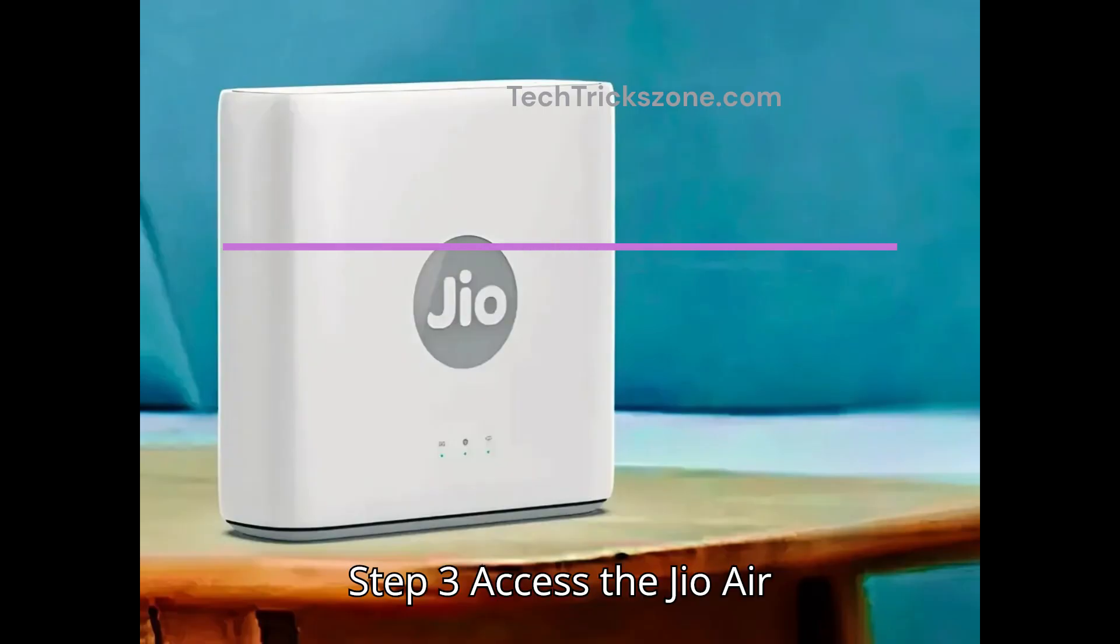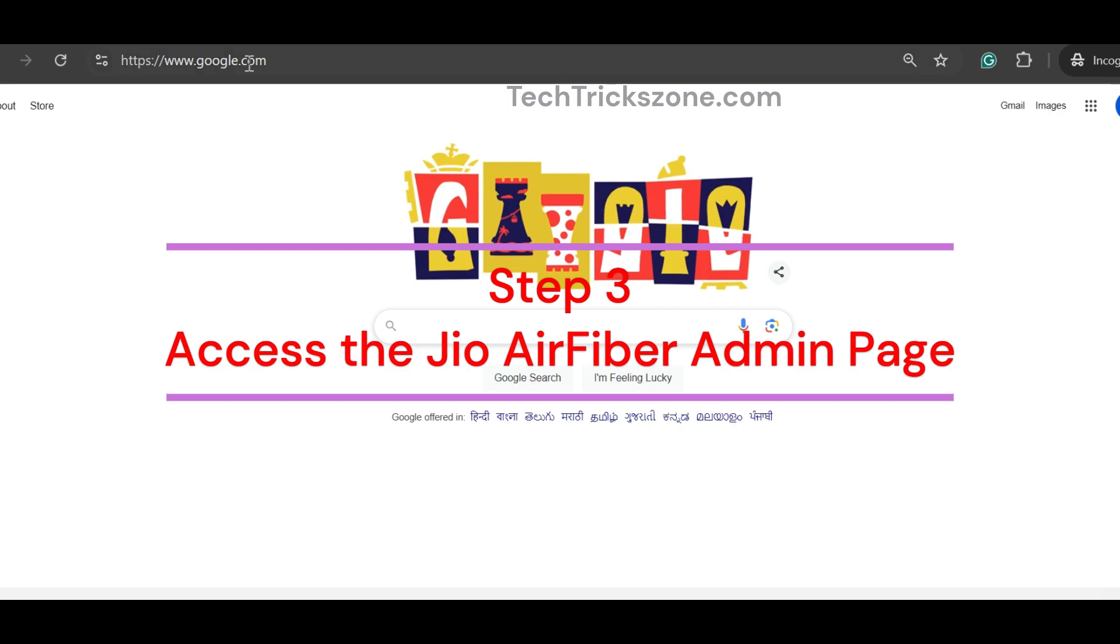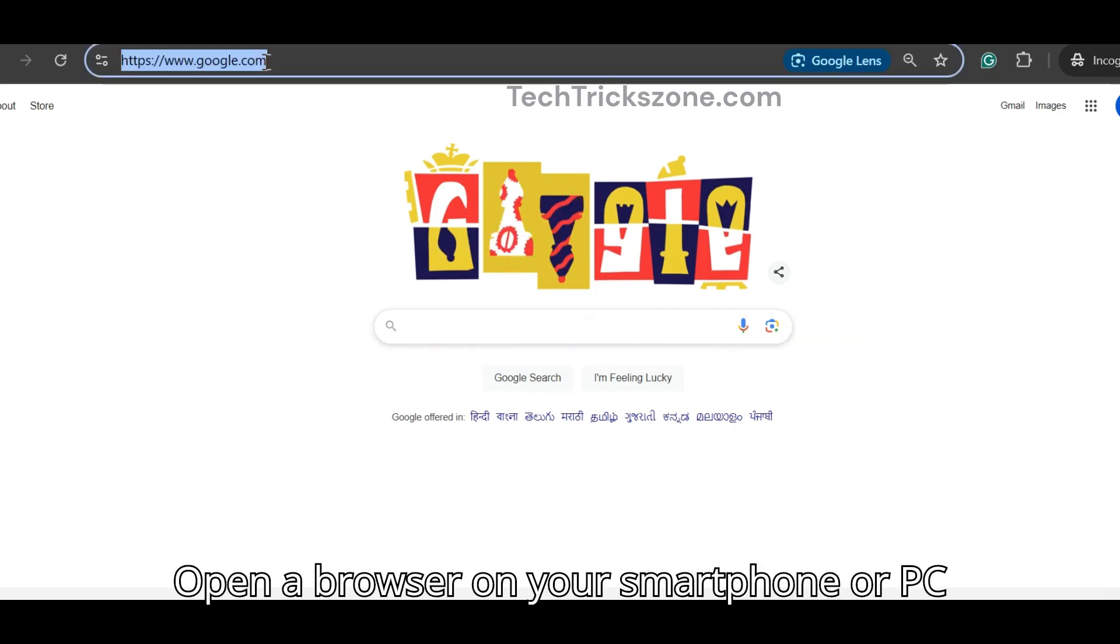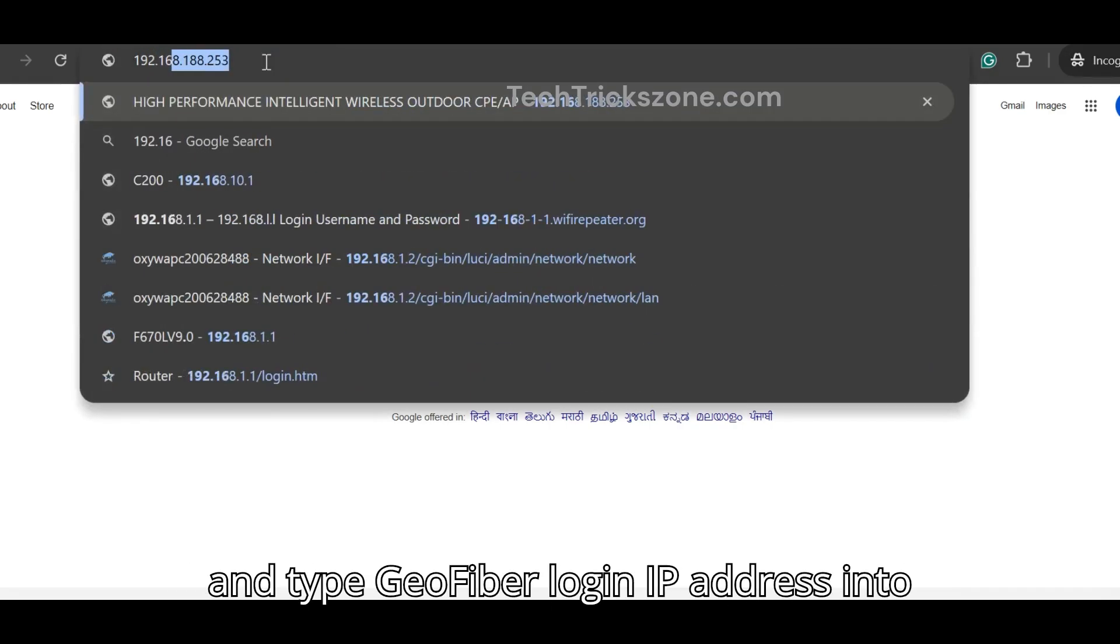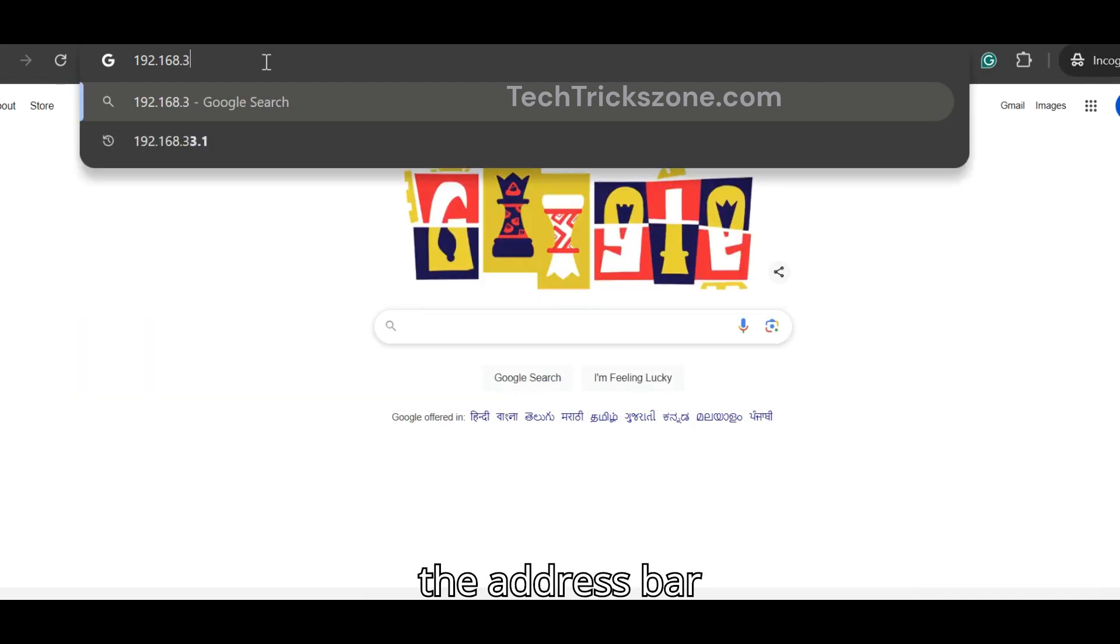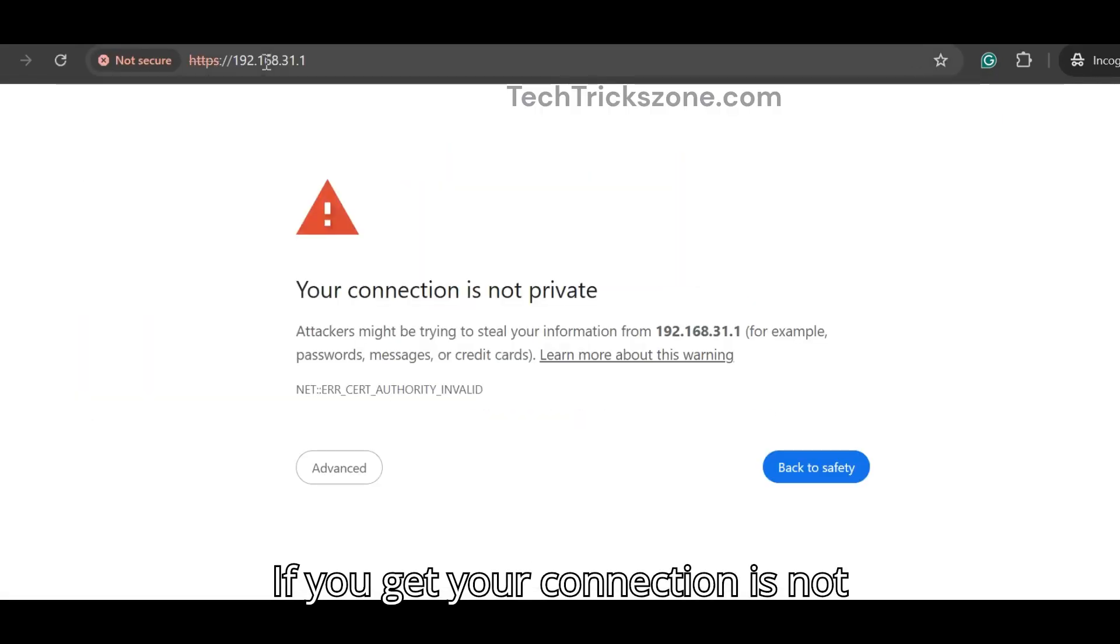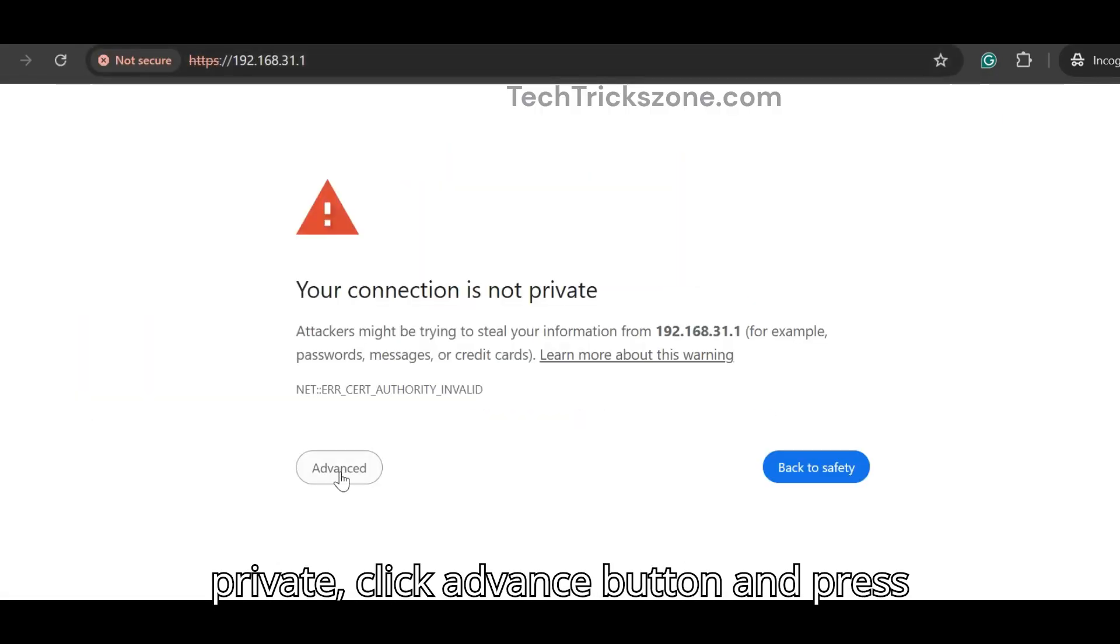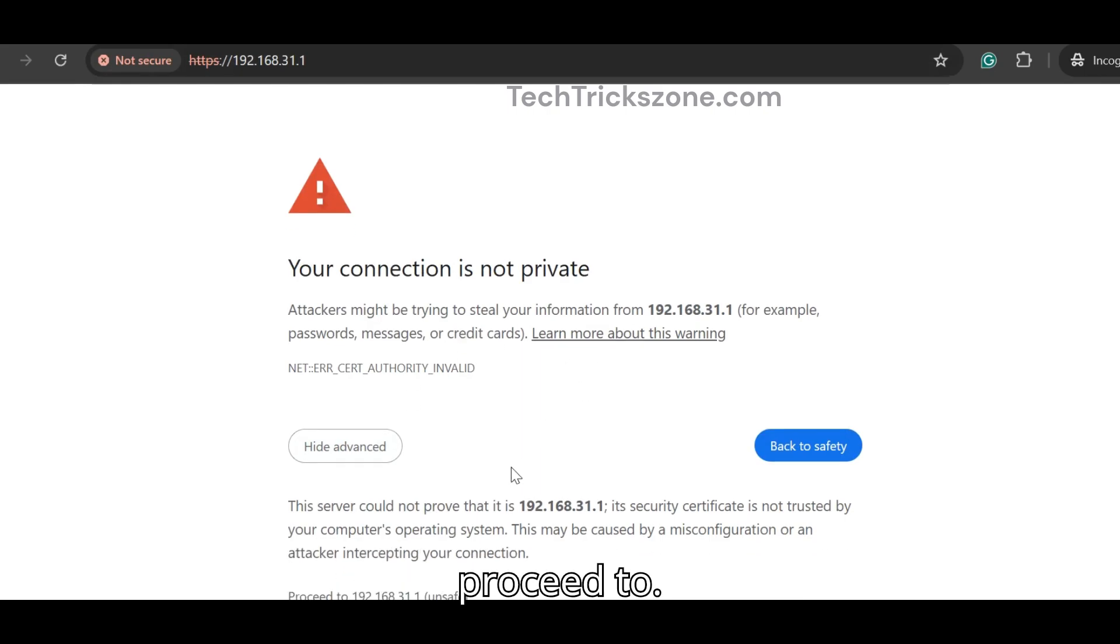Step 3: Access the JioAir Fiber admin page. Open a browser on your smartphone or PC and type JioFiber login IP address into the address bar. If you get 'your connection is not private,' click advance button and press proceed.